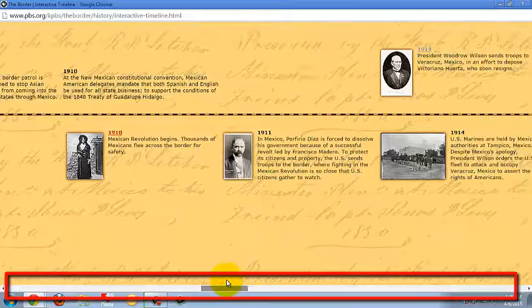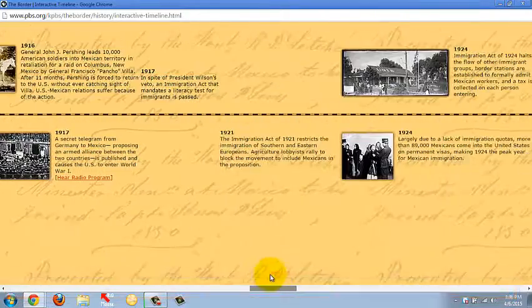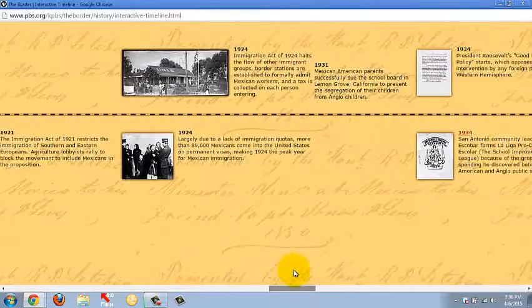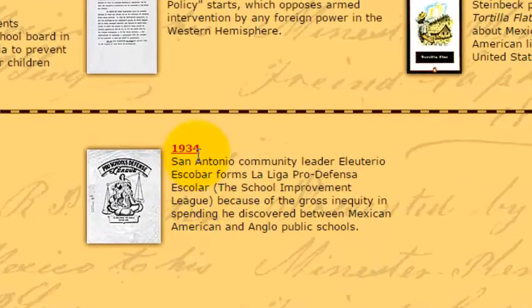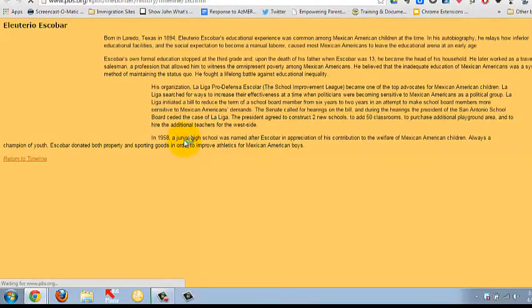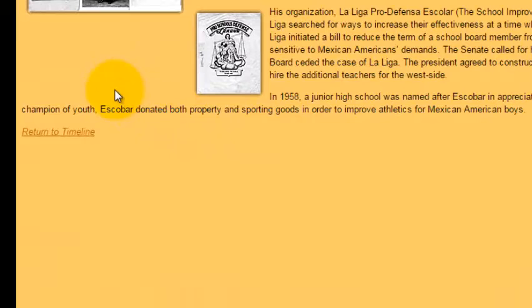So now we're at about 1934. If you see a year that's hyperlinked, if you click on it it'll give you information about what was happening at that time, and then if you want to return to the timeline, click return to timeline.